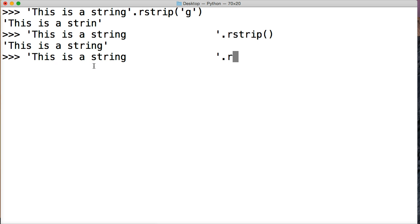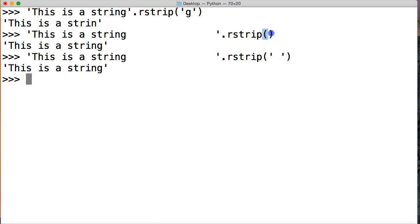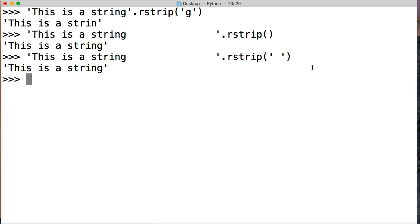Hit return, and we get the same thing as the default. So if you have to remove whitespaces, there's no need to put it in here, but you can if you like.